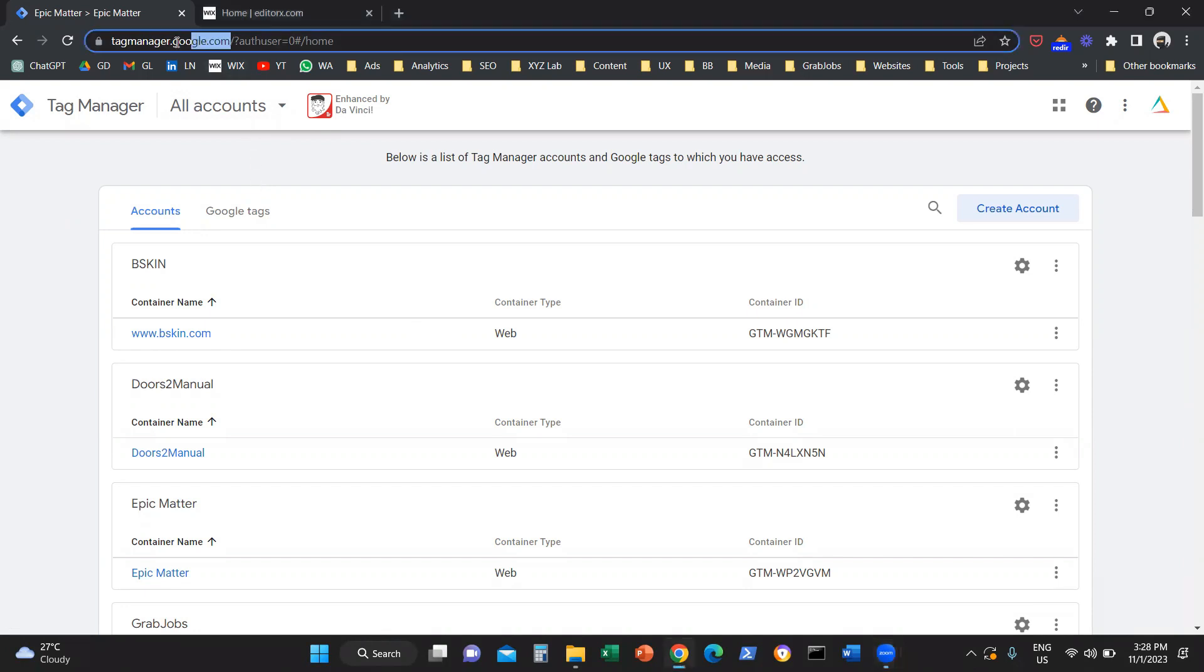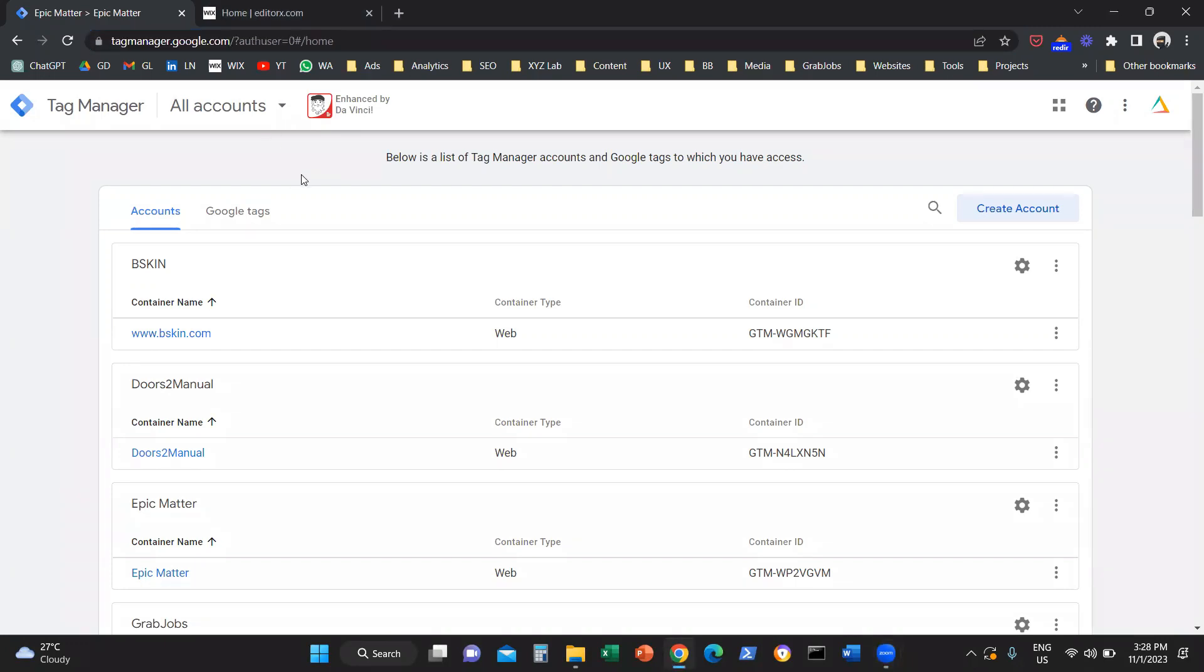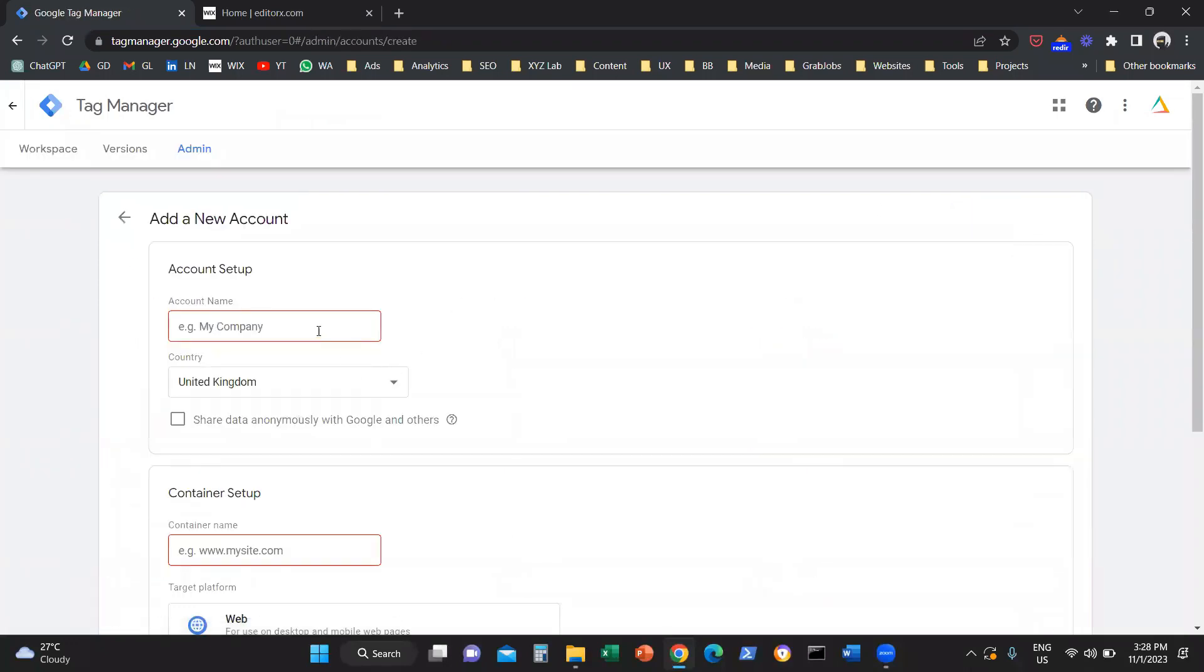Very first step, we need to go to tagmanager.google.com. The next thing that we need to do is click on create an account.